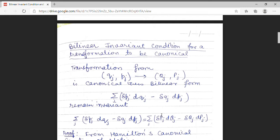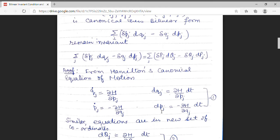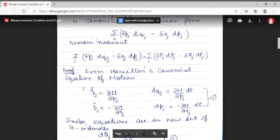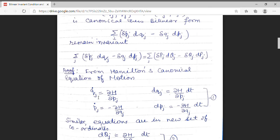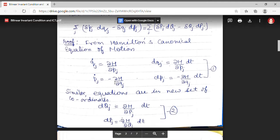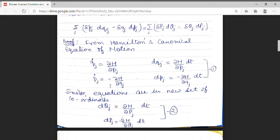I am going to prove this condition. We have already discussed Hamilton's canonical equations of motion. There are two canonical equations of motion, they are of first order. These equations state that q̇j = ∂H/∂pj, which means dqj/dt. Hence, it can be expressed as dqj = (∂H/∂pj) dt. The second equation is ṗj = −∂H/∂qj, so we have dpj = −(∂H/∂qj) dt.